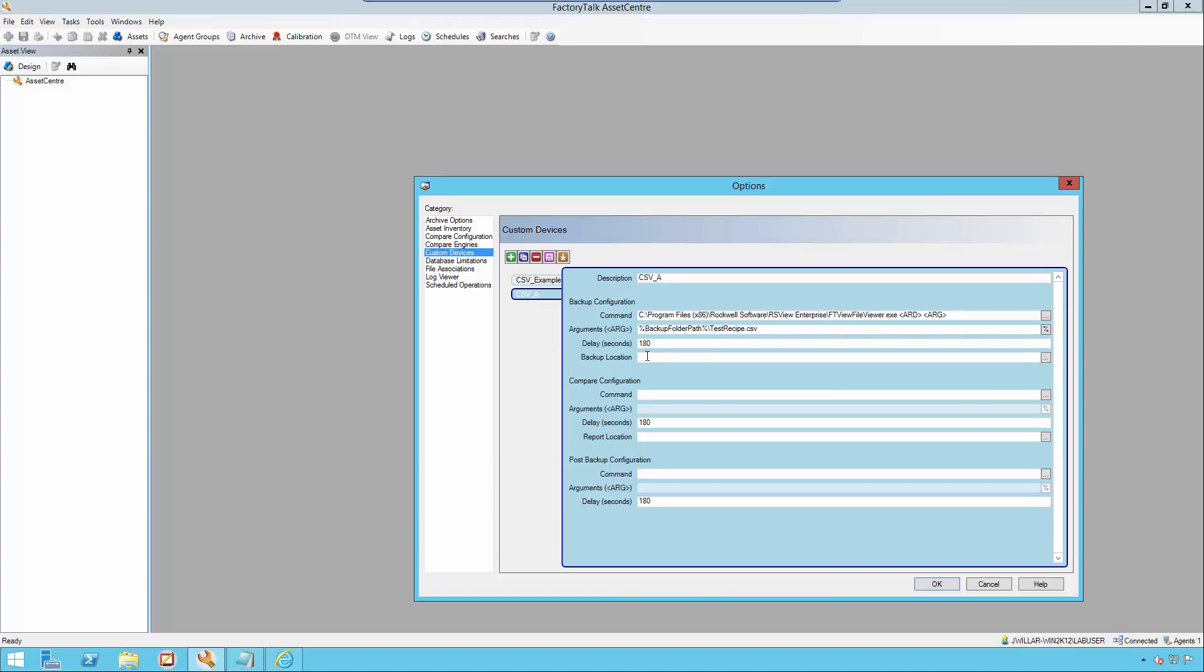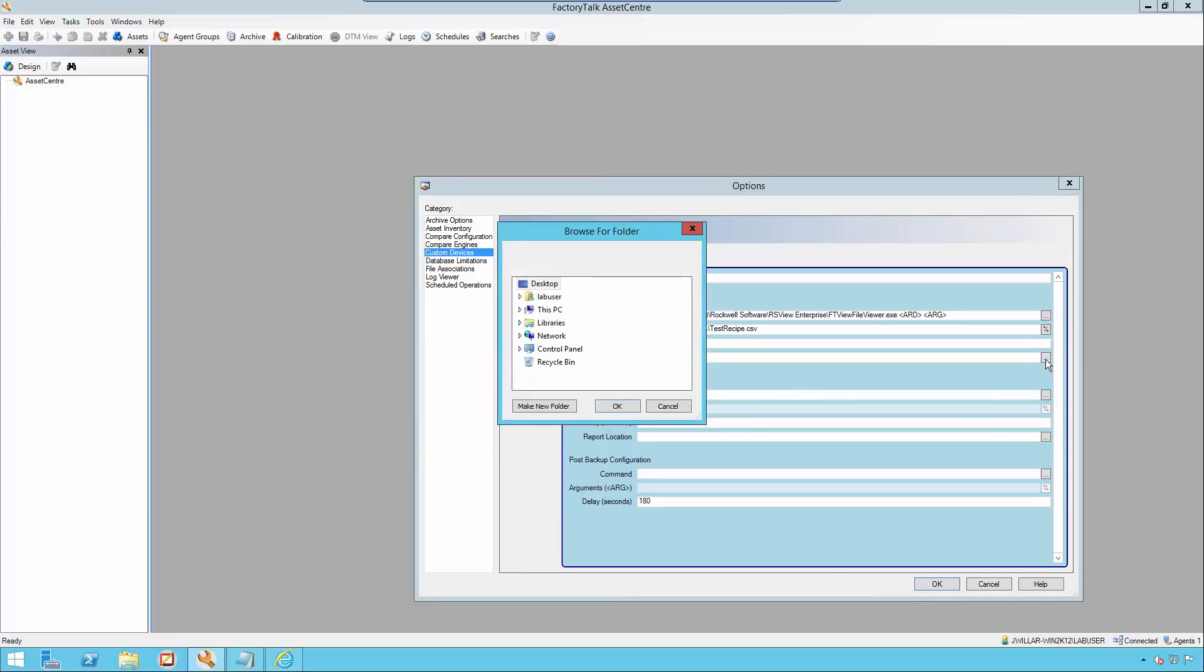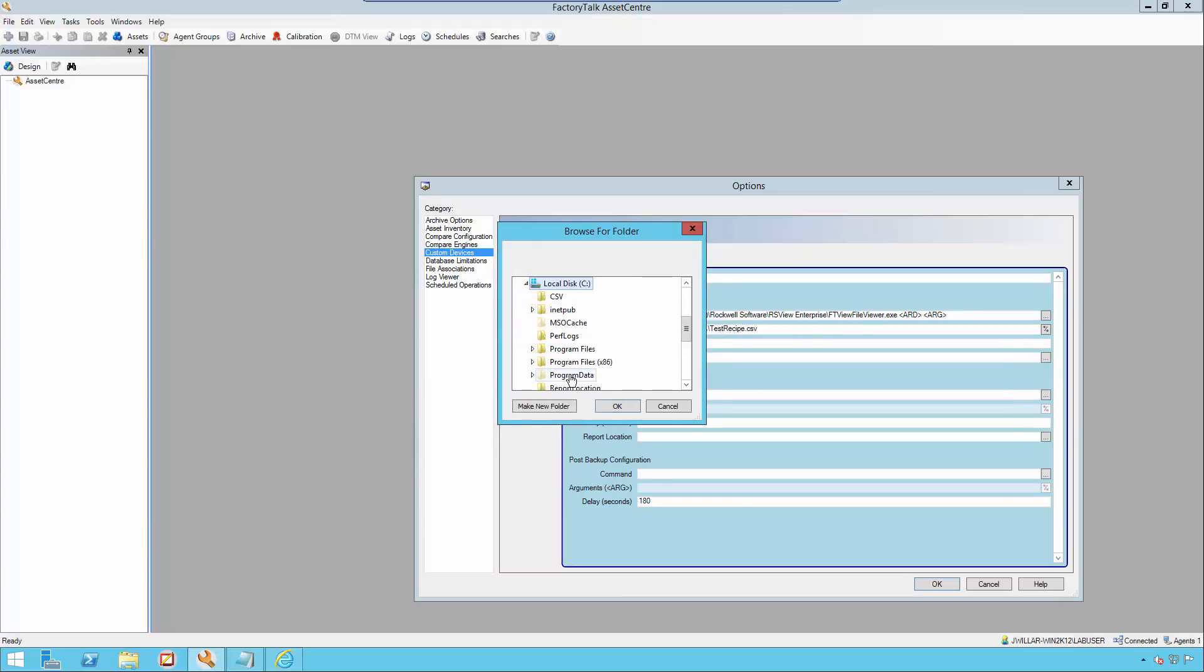Finally, in the backup location, I'm going to select the destination folder for the file conversion. Since our FileViewer utility will create a CSV file from the native RecipeProPlus files, it needs to be a path where the CSV file will be stored following the conversion. I have pre-created a folder in the C drive called CSV.